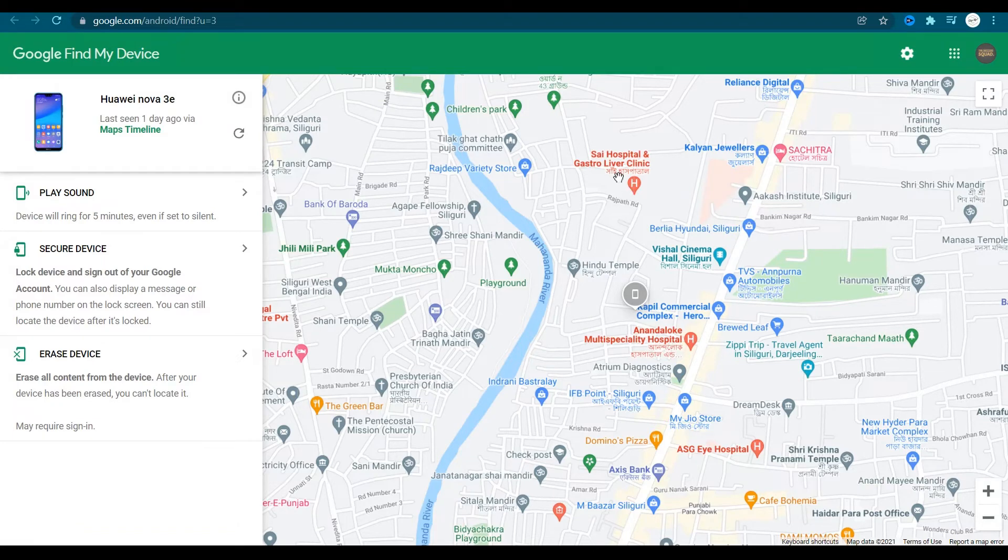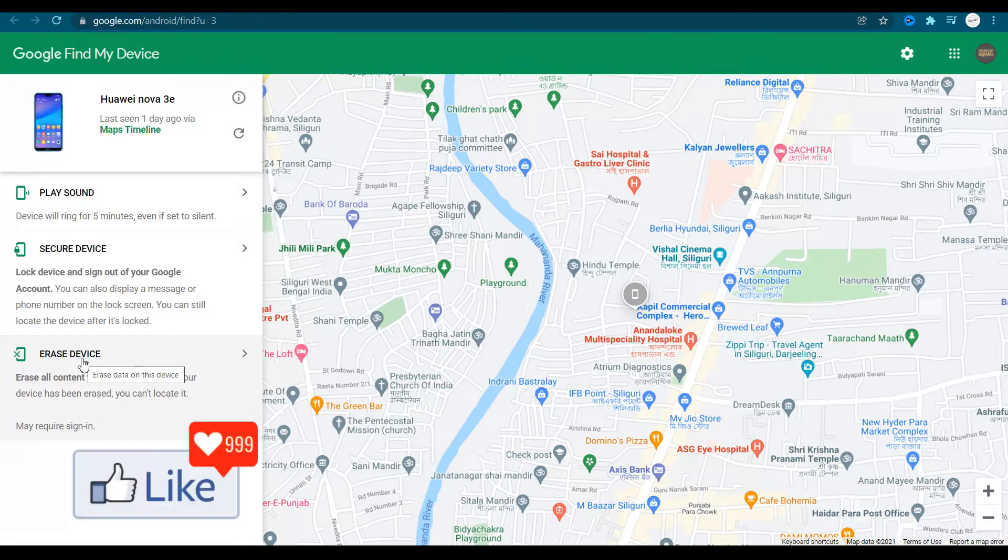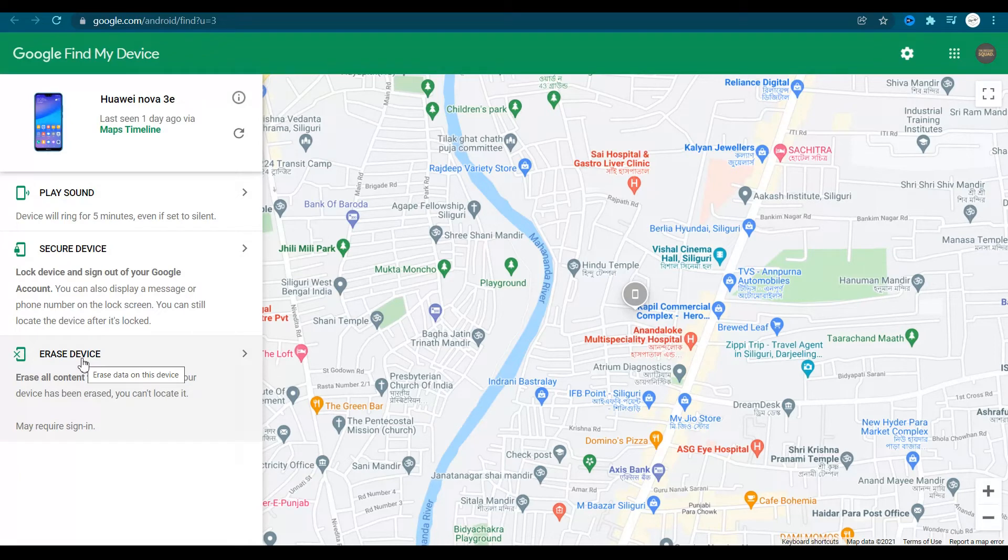So you have an option out here, erase device. If you click on this option, data from your lost or stolen Android device is going to be erased, completely erased.